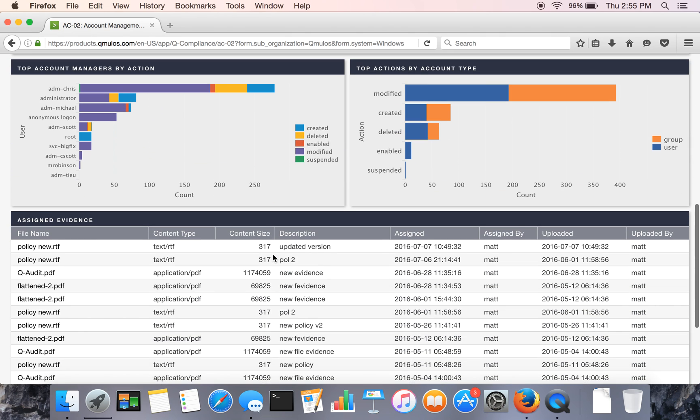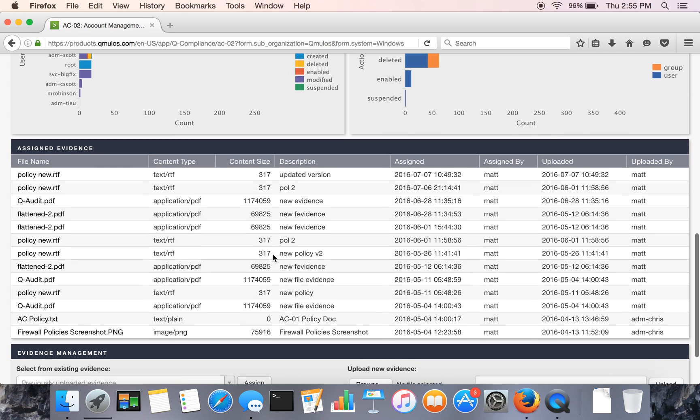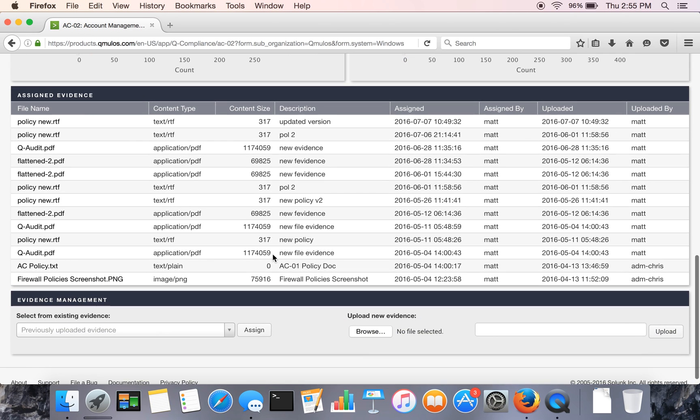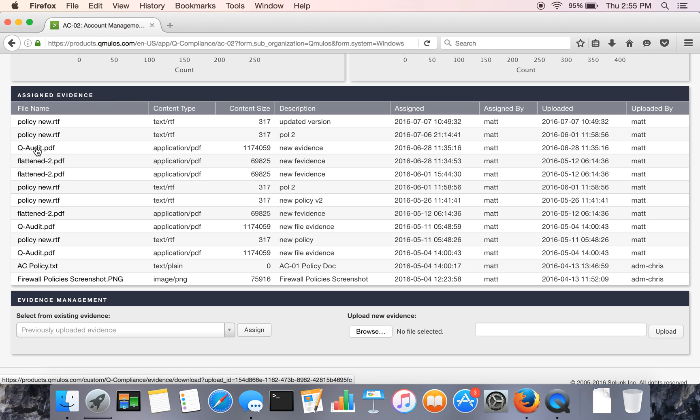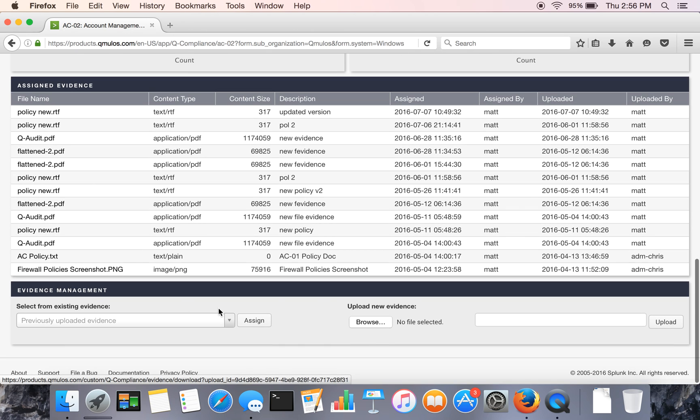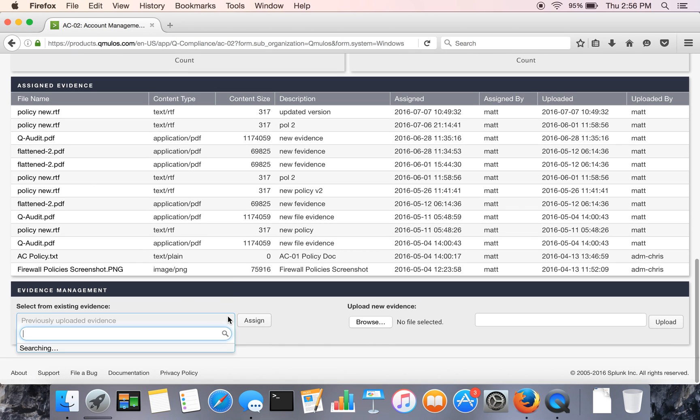The final section of the control pages include the ability to upload other evidence. So many of the controls are policy oriented or non-technical. And so we provide the ability to upload screenshots of, let's say, settings or just basic policies. If you want to upload your full policy version here, you can do that.